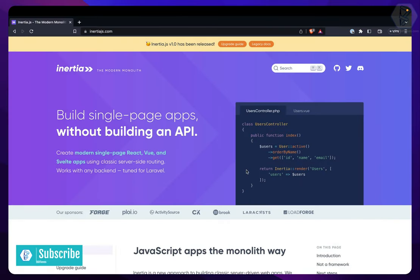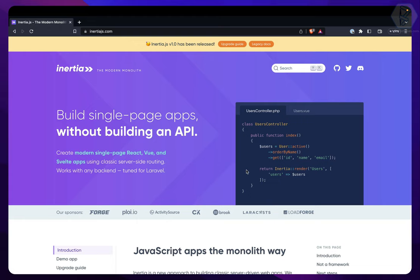So now let's get started with Inertia.js. What is Inertia.js and why do we need it? Basically, we have a simple front-end application and a back-end application. If you want to connect the front-end to the back-end, you need to create an API on the back-end and then from the front-end you need to request that API if you want to do something.